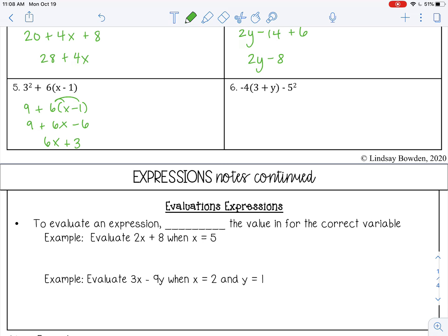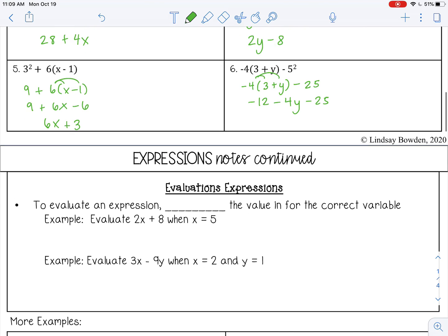Number 6. Again, we don't have anything in the parentheses we can simplify, but we do have an exponent: 5 squared is 25. Now I can distribute. Negative 4 times 3 is negative 12, negative 4 times y is negative 4y, minus 25. Bring down the negative 4y, and then combine: negative 12 minus 25 is negative 37.